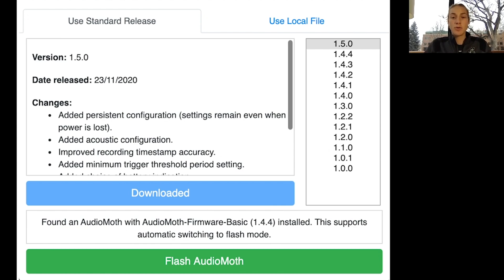To do that, you'll need to download the AudioMoth Flash app, which is linked below. With the Flash app, you can flash your AudioMoth to the most recent version, or in other words, update it.